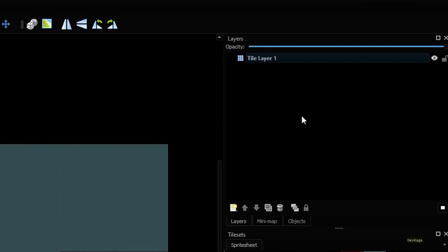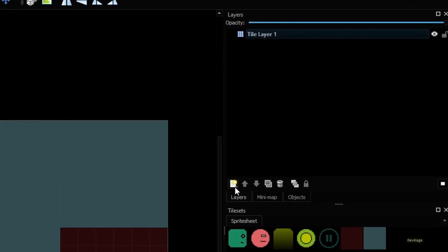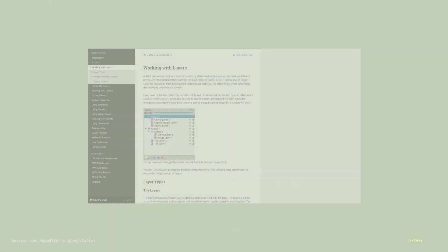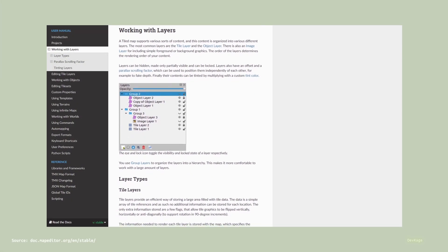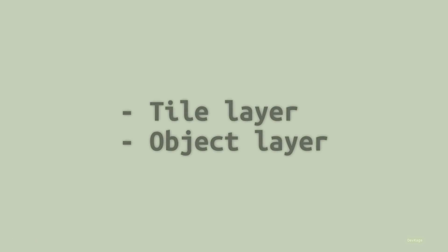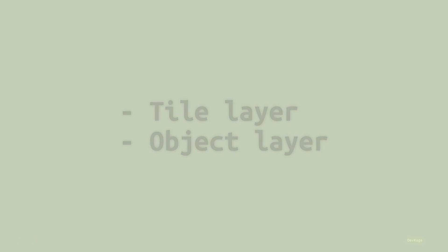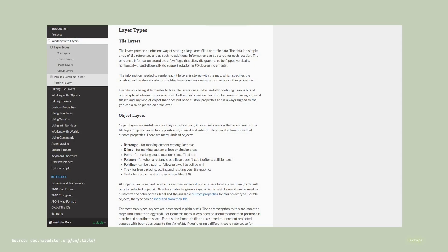So we are going to use a separate layer to mark the position and size information of each character in the level. To create a new layer, click on this new layer icon located below the layer section. Here you can see that we are presented with multiple types of layers. You can read about each of them in the official docs of Tiled but the most important ones are Tile Layer and Object Layer.